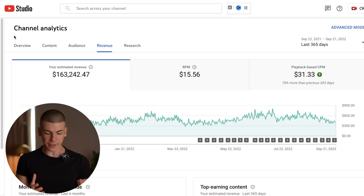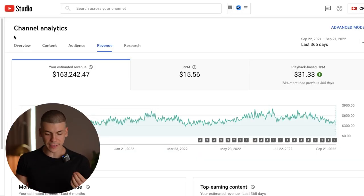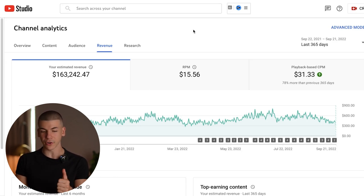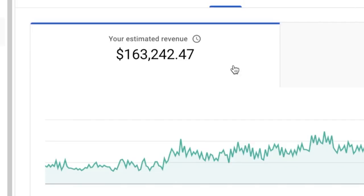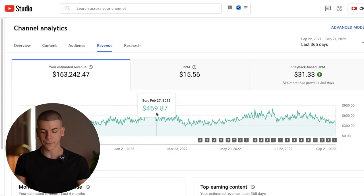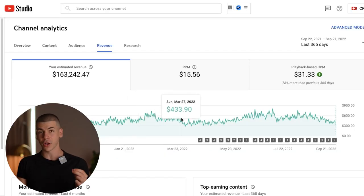I want you to copy and paste these YouTube Shorts because when it comes to long-form content, it's easy — you can get paid by YouTube. For example, this channel over here got 10 million views in one year and I got paid $163,000. So we're constantly getting paid $400, $500 a day just from YouTube ad revenue alone.